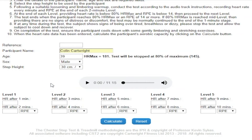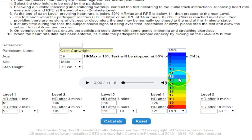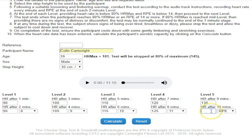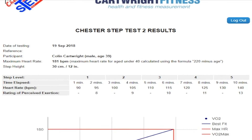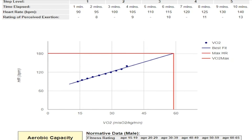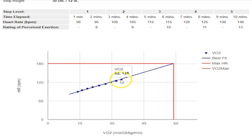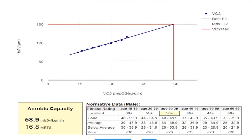As the test progresses, heart rates and perceived exertion can be tapped into the screens. At the end of the test, the calculate button can be pressed, and the results screen gives a more accurate assessment of aerobic capacity based on more data points. There's no graphical data sheet; instead, a statistical regression line of best fit is drawn by the computer to produce the most accurate value possible.